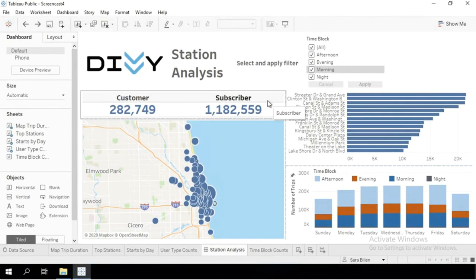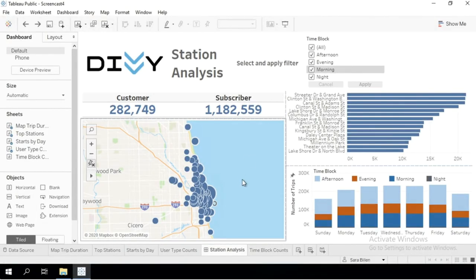Welcome to the last screencast of this chapter, where we are going to fine-tune our dashboard's interactivity. The first thing that I'm going to do is bring in a new filter.